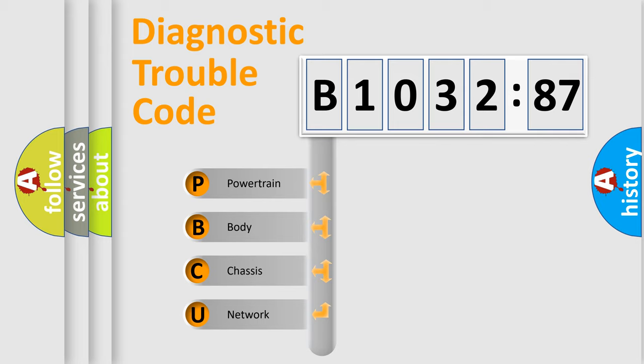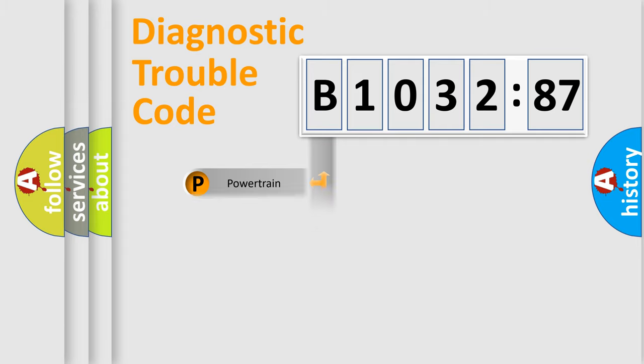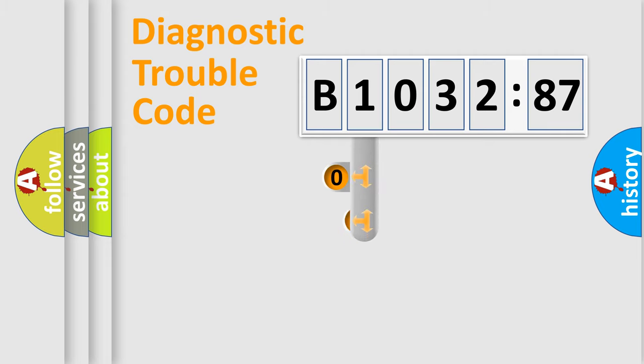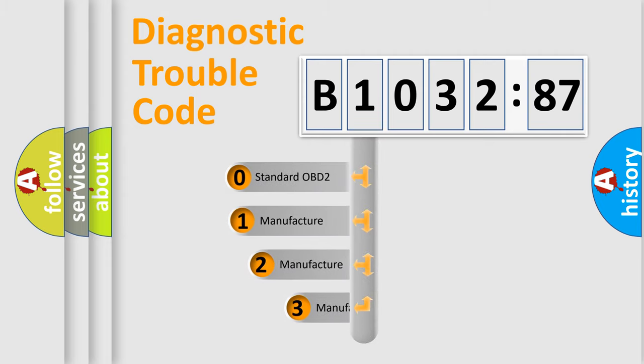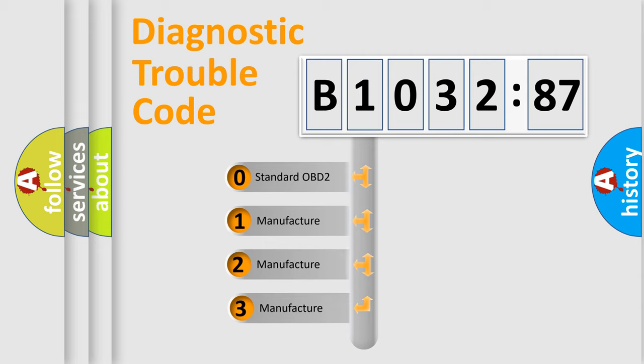We divide the electric system of automobile into four basic units: Powertrain, Body, Chassis, and Network. This distribution is defined in the first character code.